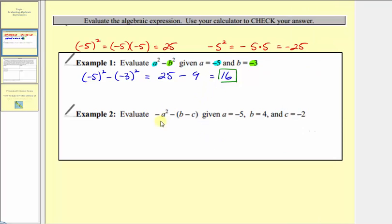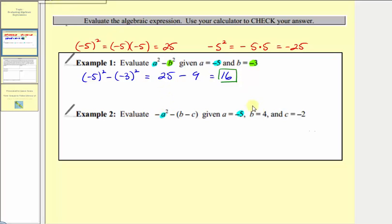Next we want to evaluate negative a squared minus the quantity b minus c, given a equals negative five, b equals four, and c equals negative two. So here we'll substitute negative five for a, four for b, and negative two for c.